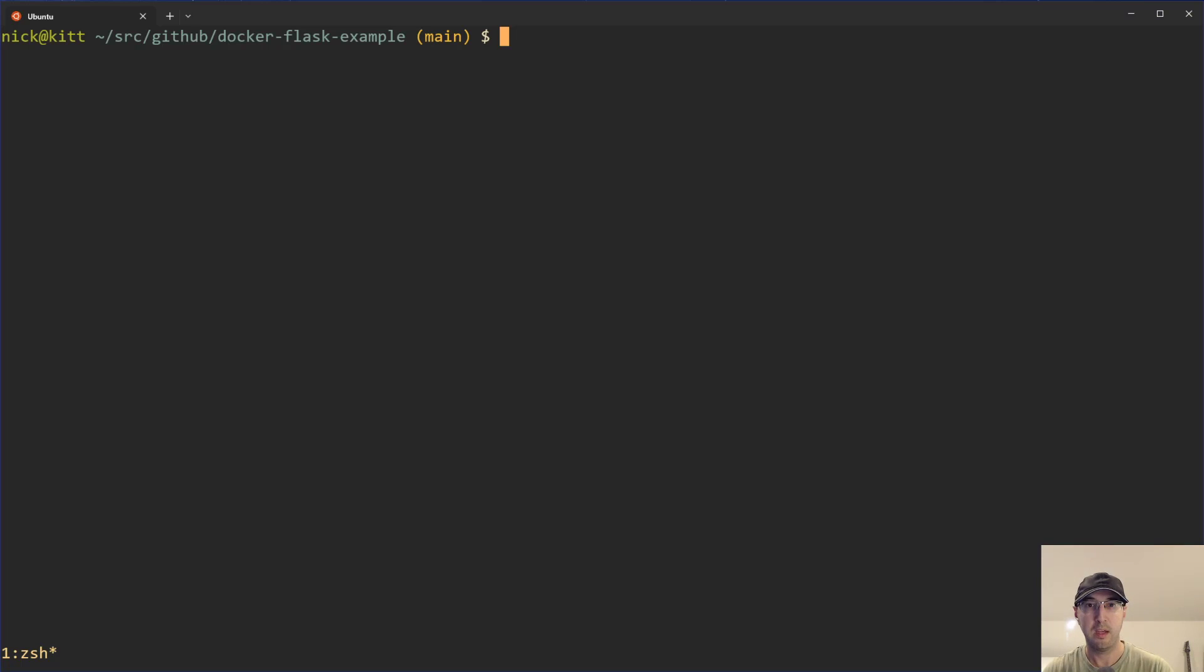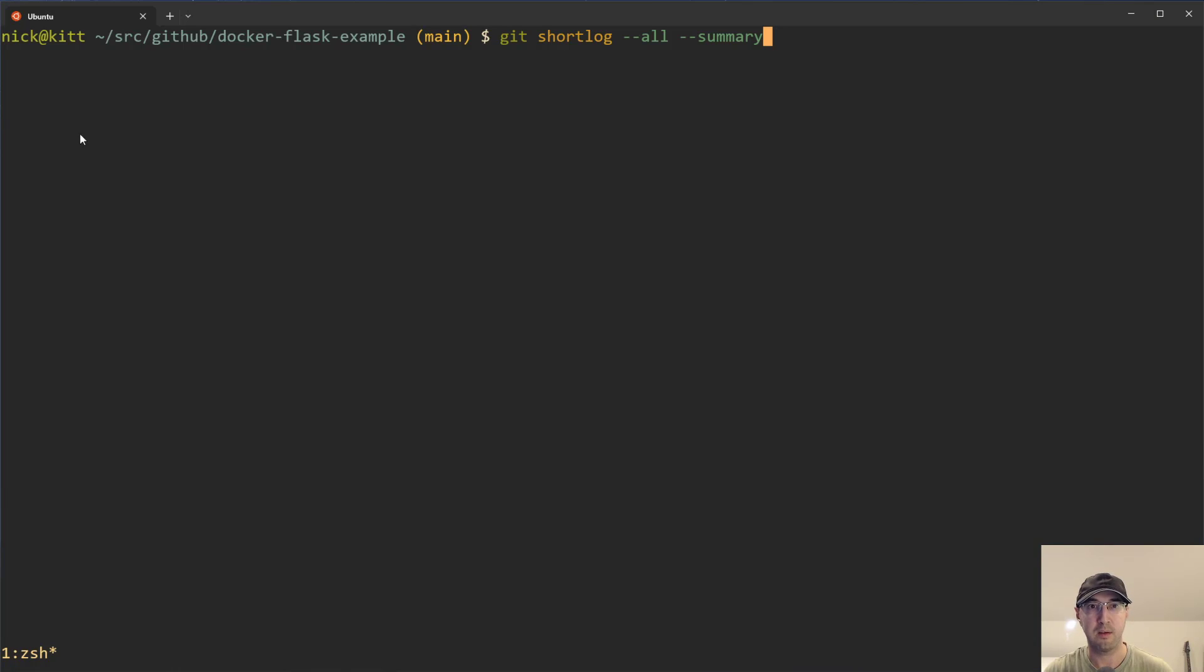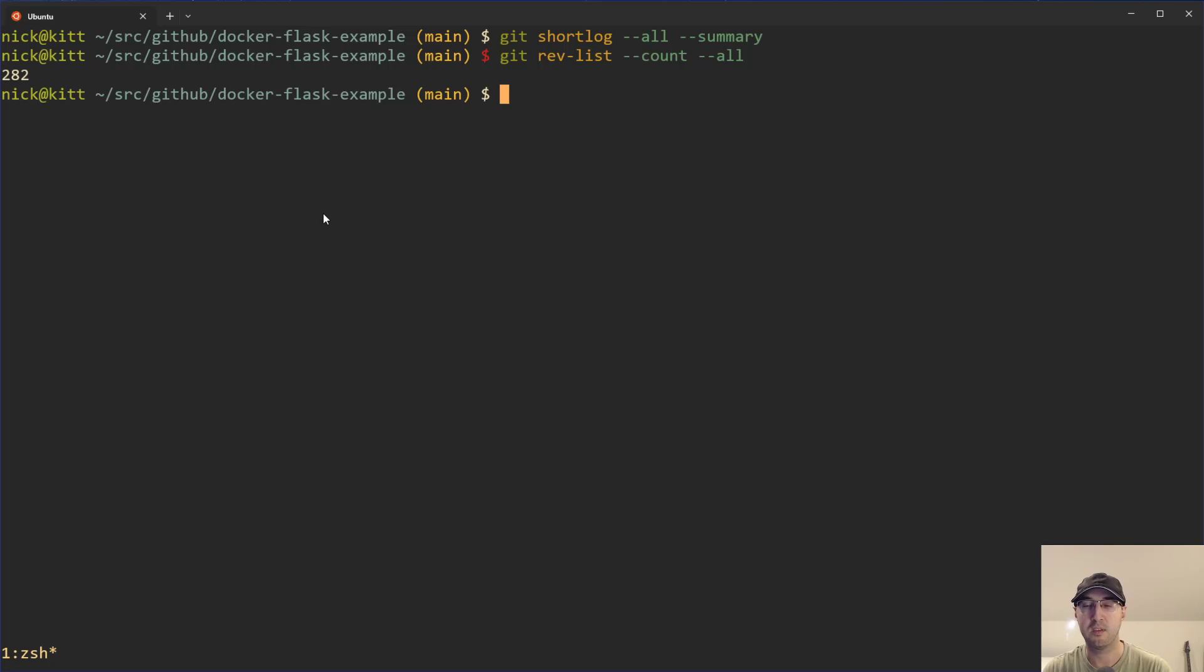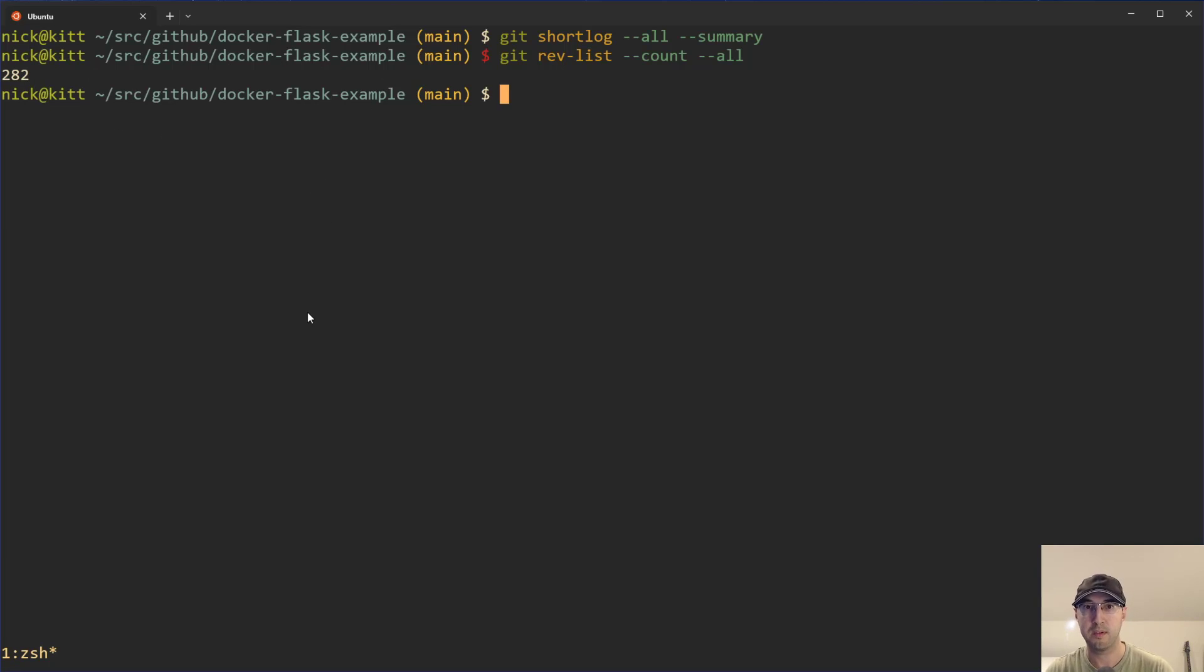And I figured, running commands like we just saw here, like for example, the git rev-list --count --all, it gave me a baseline number just to be able to determine, okay cool, like there's 282 commits here in the Flask repo.